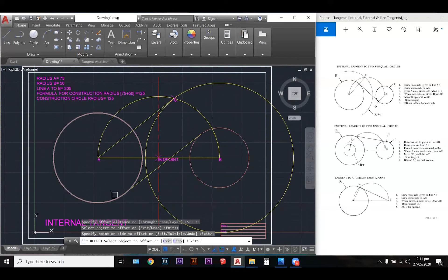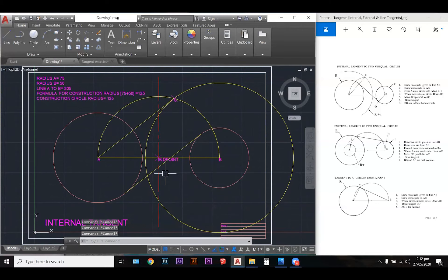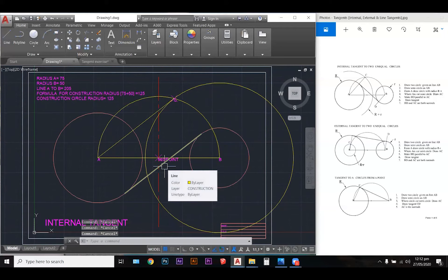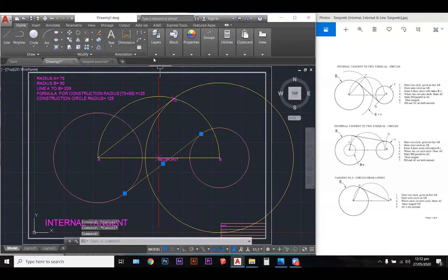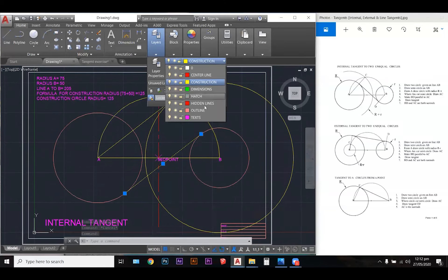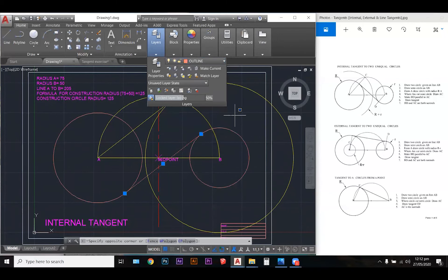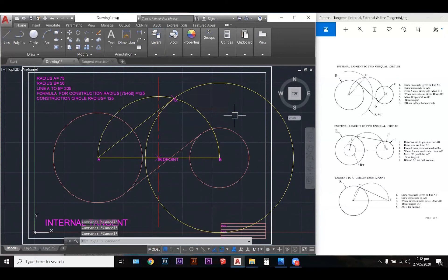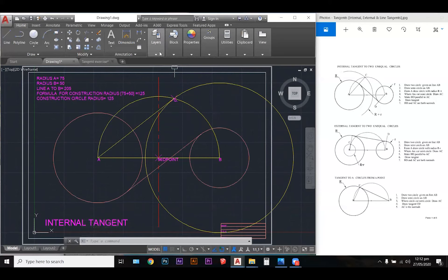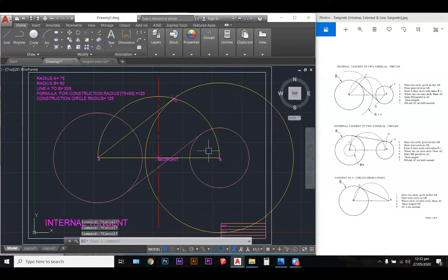I'm going to escape to close the offset command since I no longer need it. And I'm going to transfer this tangent line from my construction layer to the outline. I've done it a different way this time — I grabbed the line, went to the layer manager, and selected the layer I wanted to place the line on rather than using match properties. So now we have our problem completed.